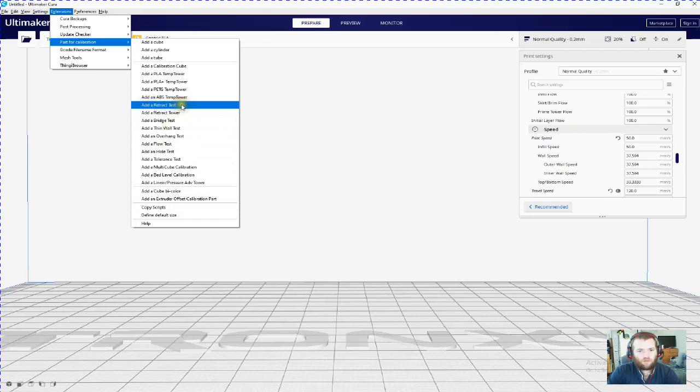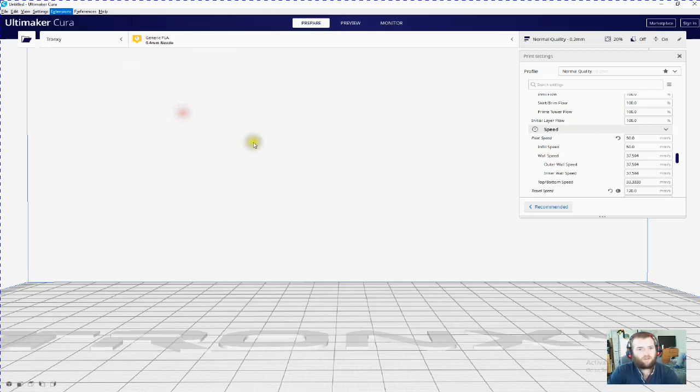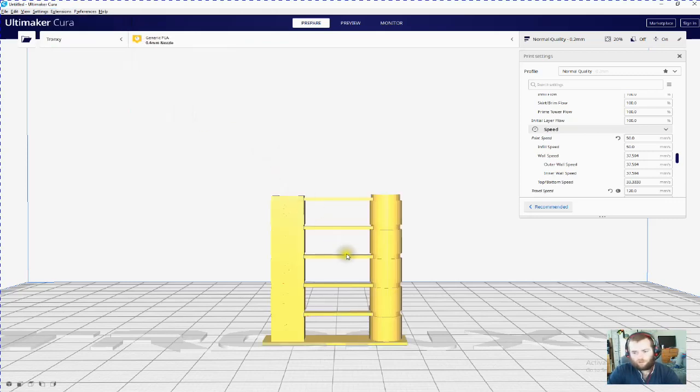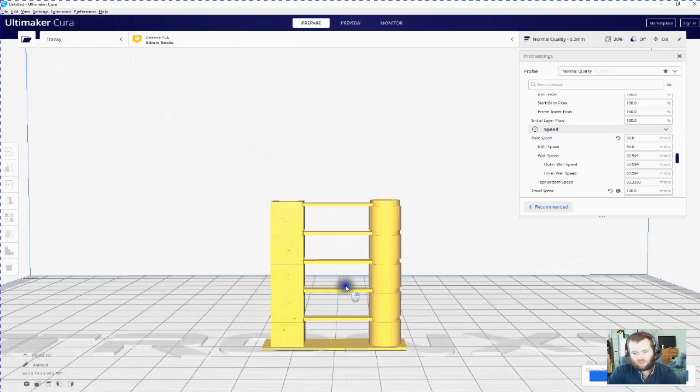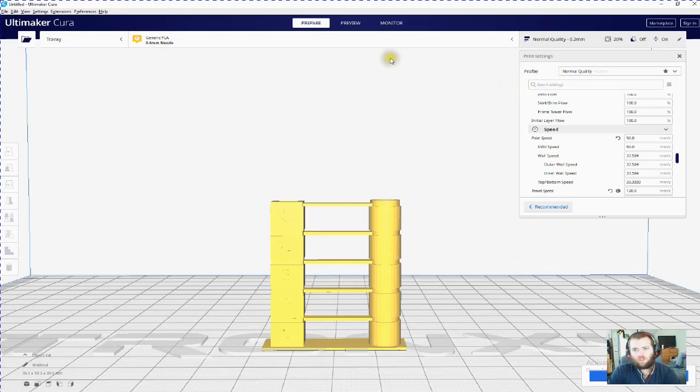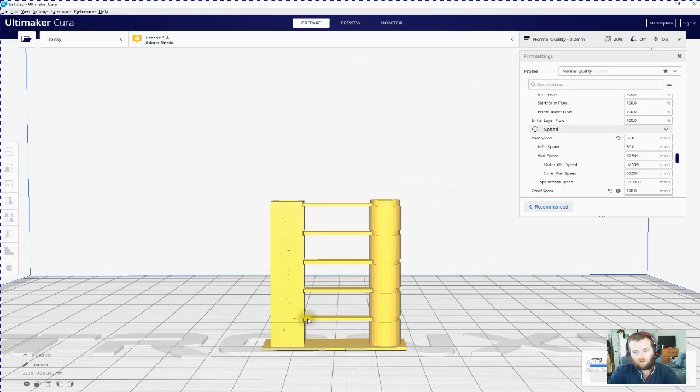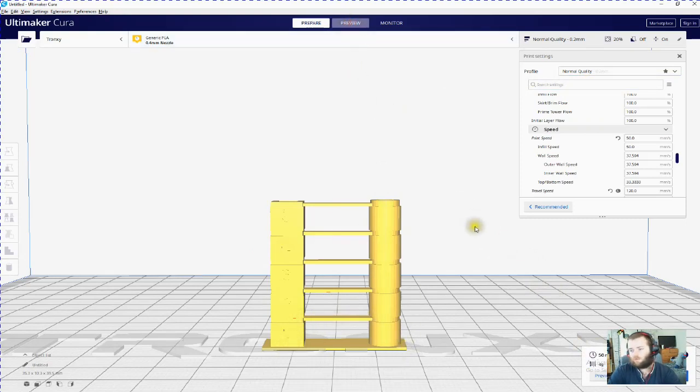So here's my retraction tower. You need to make sure you're at 0.2 quality and slice it up because we need to know this first line here and your baseline.